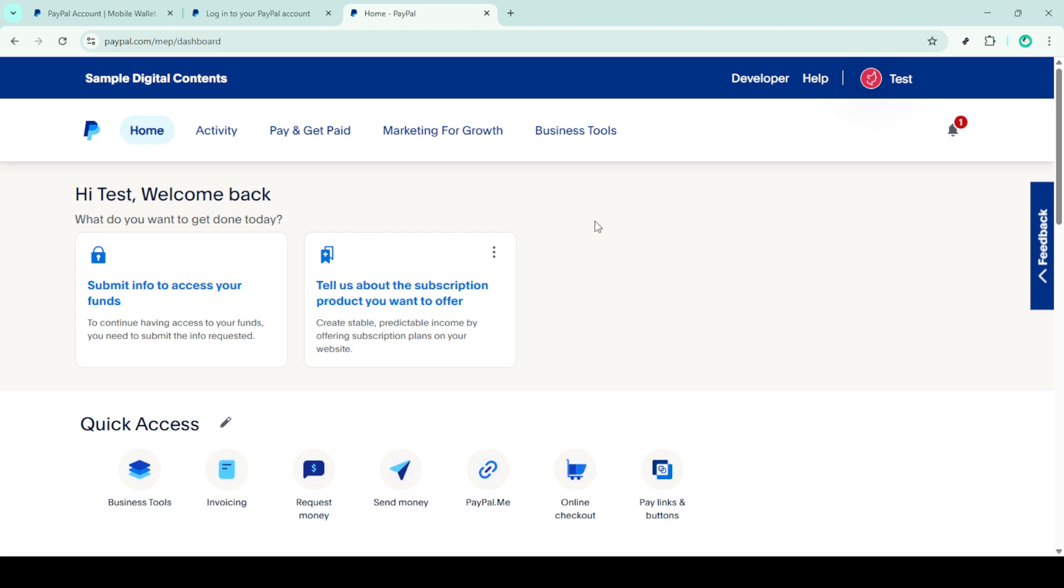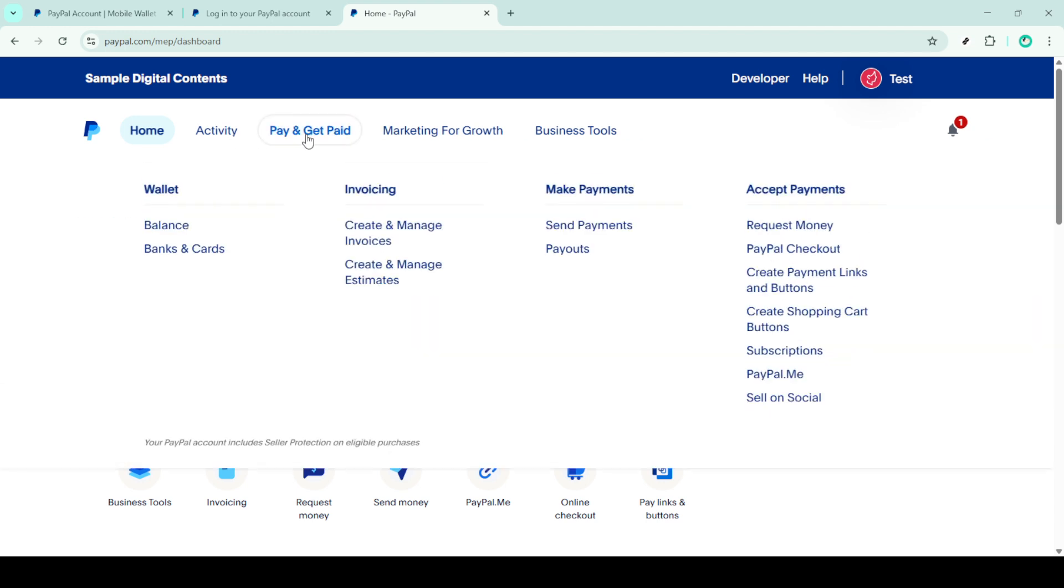Alternatively, you may opt to transfer the money to your linked bank account. Simply follow the transfer funds instructions provided on the PayPal site or app and you'll be all set.